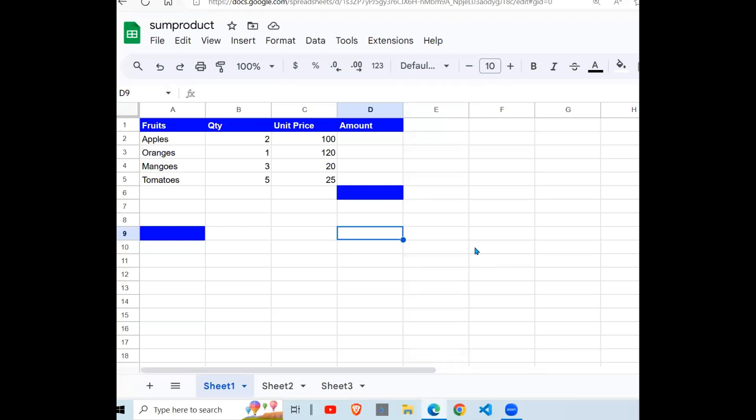Welcome once again to this YouTube channel. Today we're going to look at the SUMPRODUCT function, a very important function in Google Sheets and Excel. So let's jump into it and see what we can do.